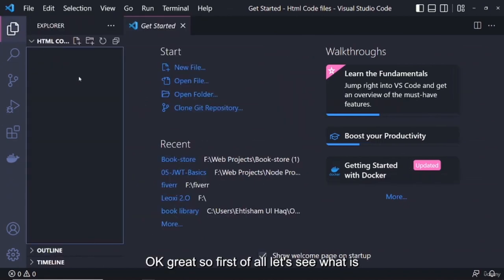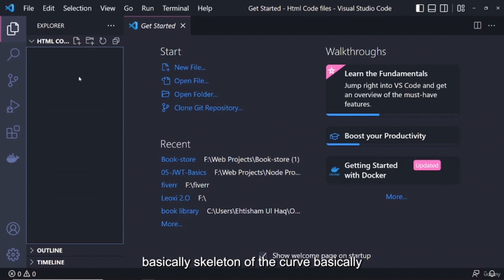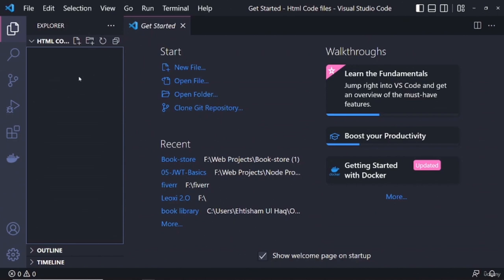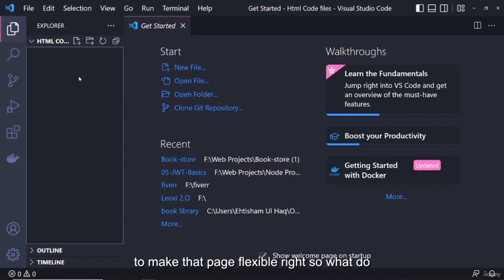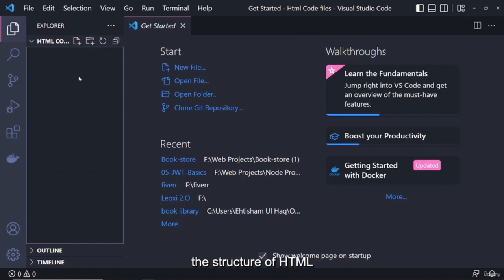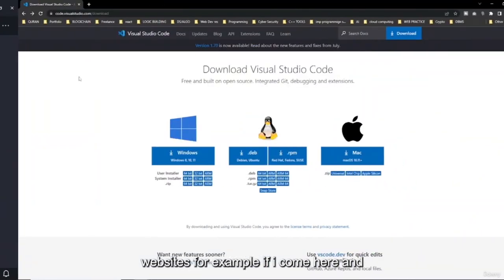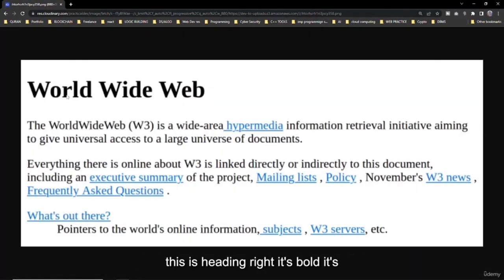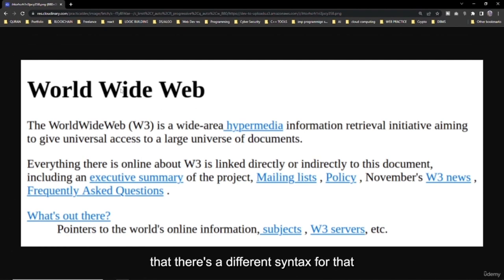As we discussed in the previous lecture, HTML is basically the skeleton of a website. We have to understand how to write basic HTML to make a page. We need to understand the structure of HTML first, because once we understand the structure, it becomes very easy to make websites. For example, here is a basic paragraph — it is bold and large because there is a different syntax for headings.